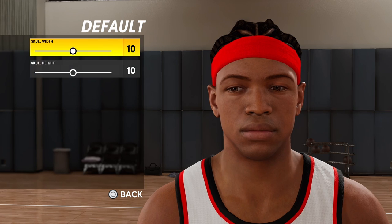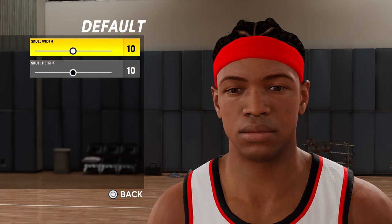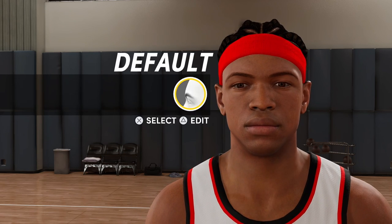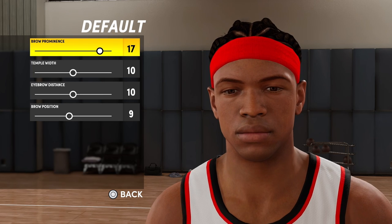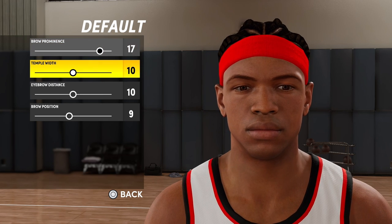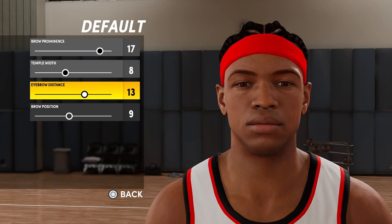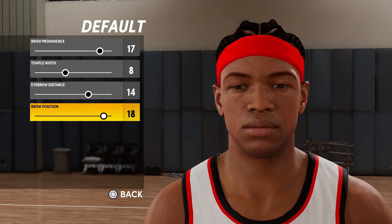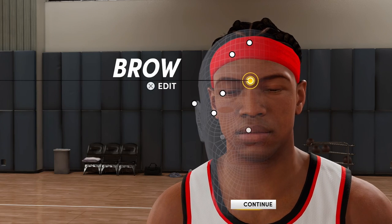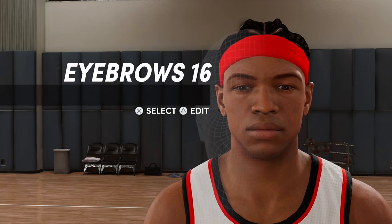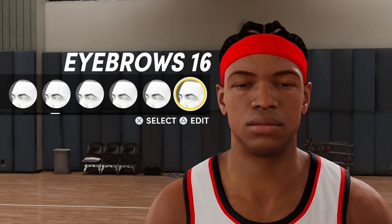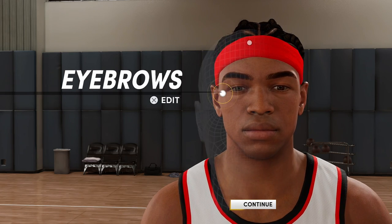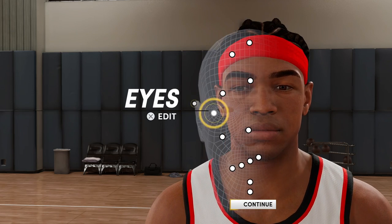The skull measurements stay at the default: 10 and 10. Brow measurements are 17, 8, 14, and 18. Eyebrows will be number 8. Ears don't really matter.